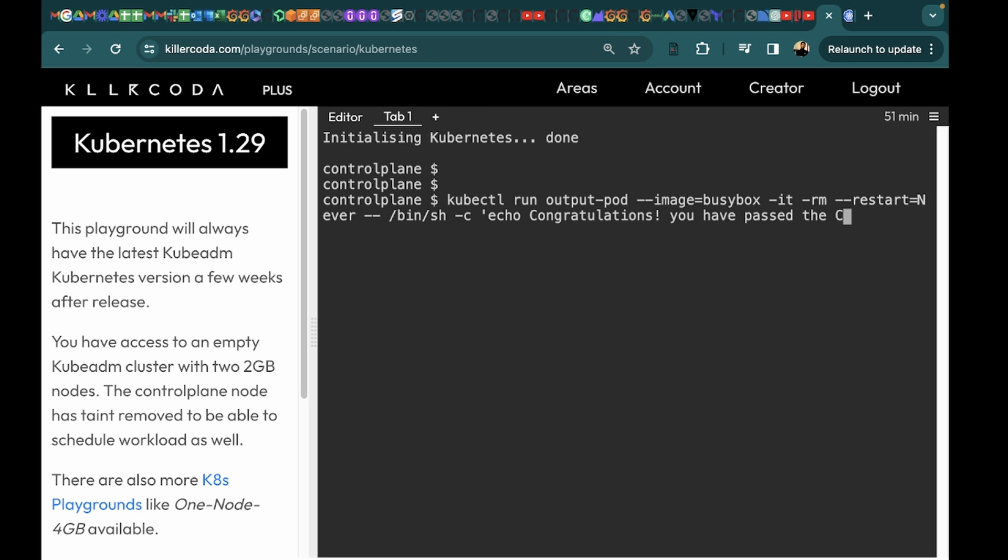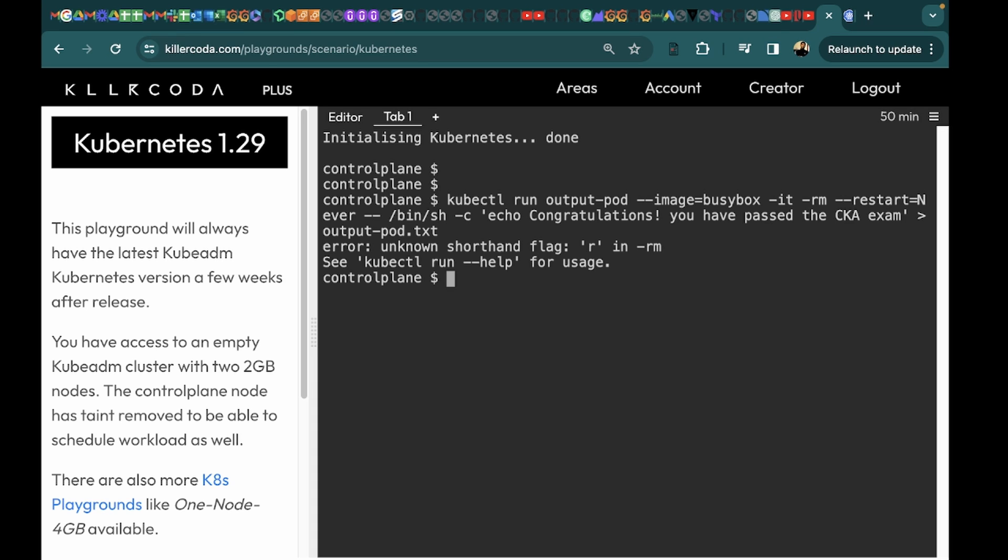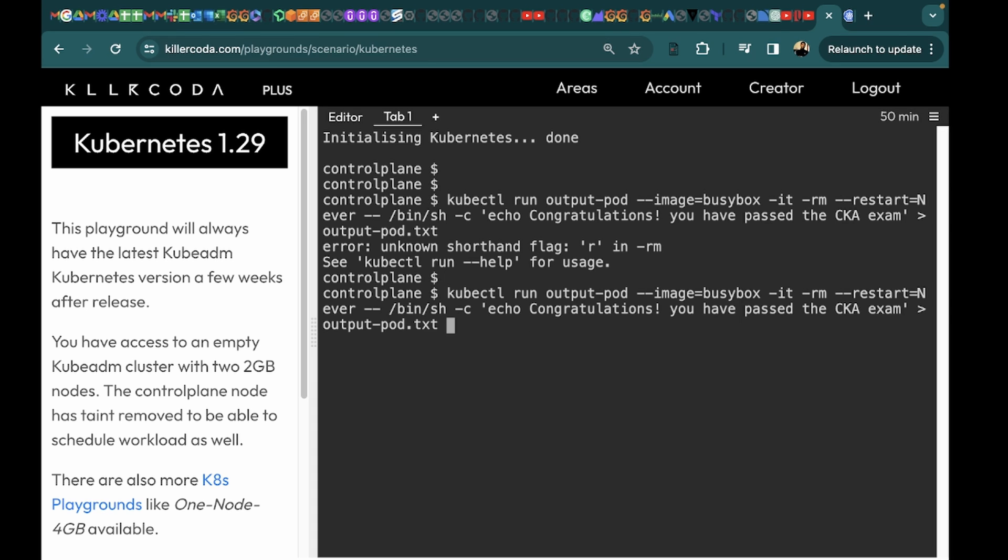You have passed the CK exam. We can copy paste this message as it is from there. Now we will need to write this into the file output-pod.txt. So this is our complete imperative command that we would like to run. So let's run this. Okay, so there is an error. We need to run the command with --rm instead of -rm.